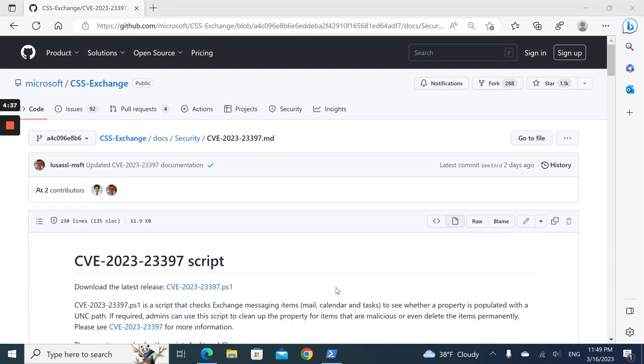You need global admin to run it. The script checks mail, calendar, and tasks for each mailbox, which means it takes a long time to run. I highly recommend running the script on a server so you don't have to worry about laptop power.